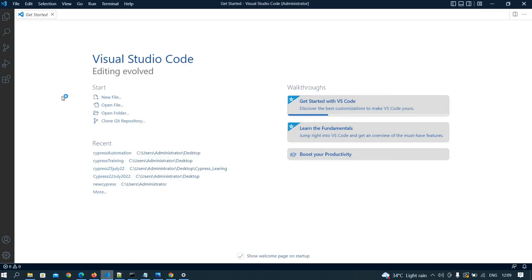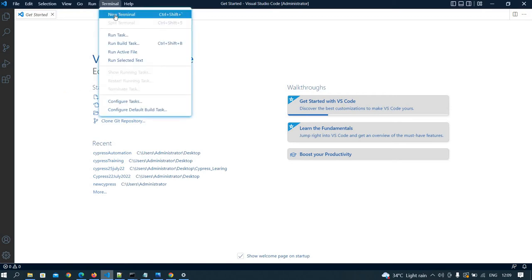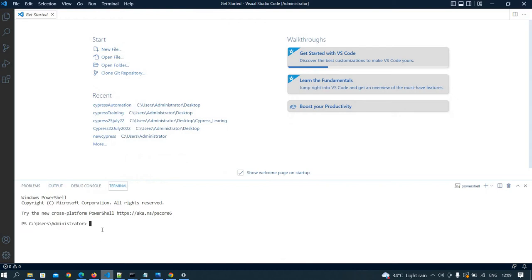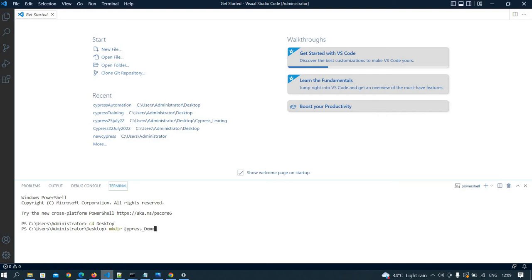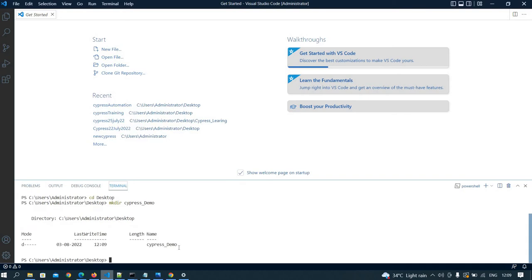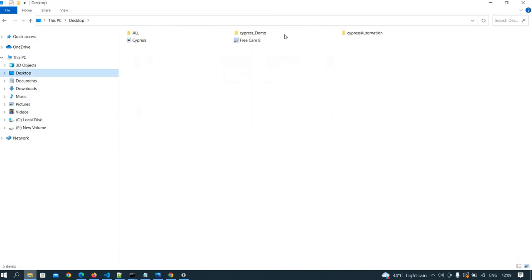Visual Studio Code is open. I am creating a folder in my system. Clicking on Terminal, then New Terminal. In the terminal, I need to navigate to the desktop using the CD command. Now I am on the desktop. To create a folder, pass the mkdir command with the folder name — for example, 'cypress-demo'. A folder named Cypress Demo has been created on the desktop, and you can see it is blank.